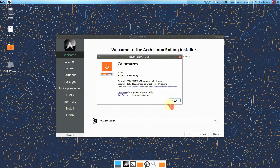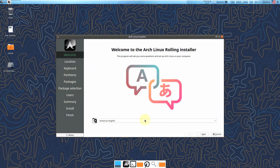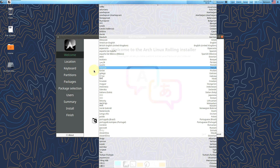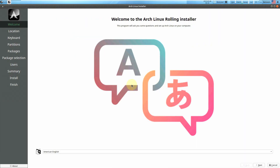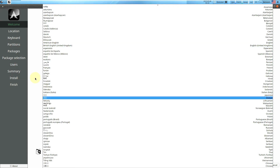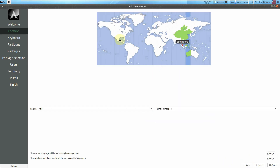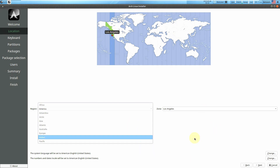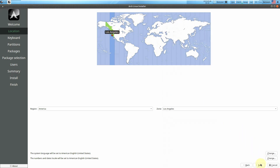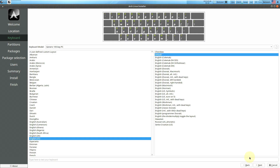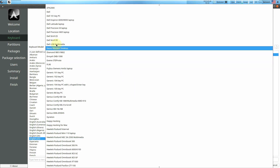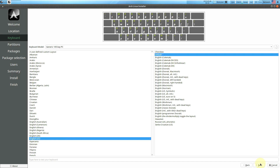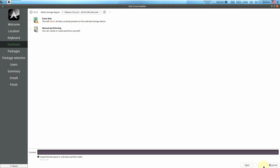Calamares installer version is 3.2.62. I'm going to show you the desktop environments available with Arch Linux GUI. The installation steps are basic and common for Linux distros — nothing complicated. First, choose your language and click Next. Then choose your location. I'm using a VPN so it says Singapore. You can use the dropdown menu or click directly on the map. There's also customization available.